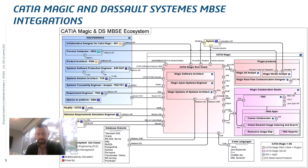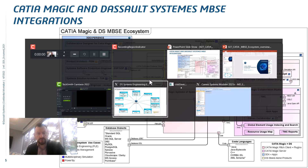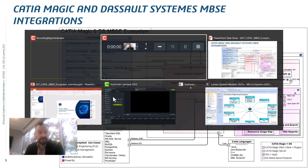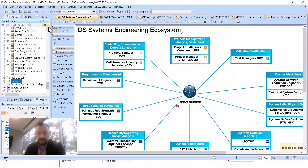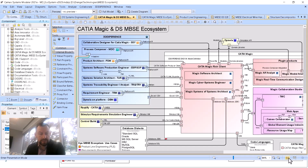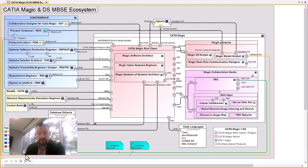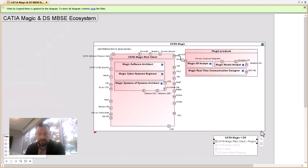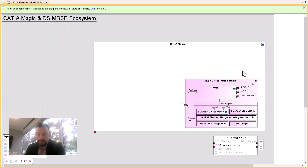Now let's go to the demonstration. In CATIA Magic full screen, we have this model. It's quite large and gives all the different aspects we'll cover. In full screen mode, we can use legends, which are completely enabled. We can filter by types of applications — for example, CATIA Magic rich client and plugins, then CATIA Magic server (including server-side simulation), then 3DExperience platform apps.